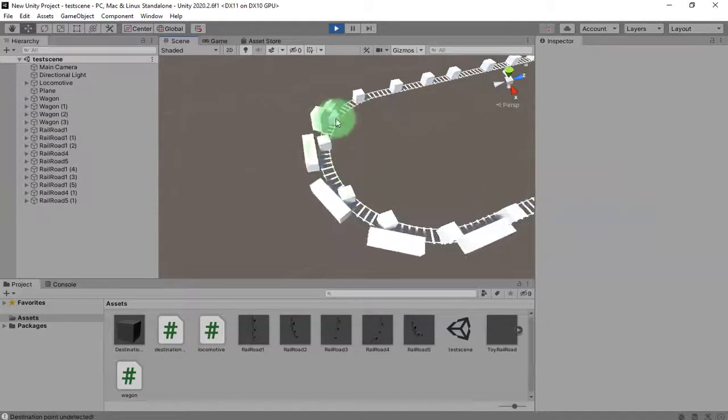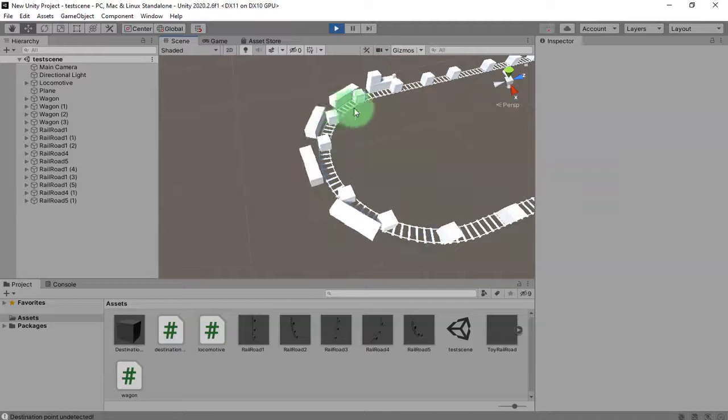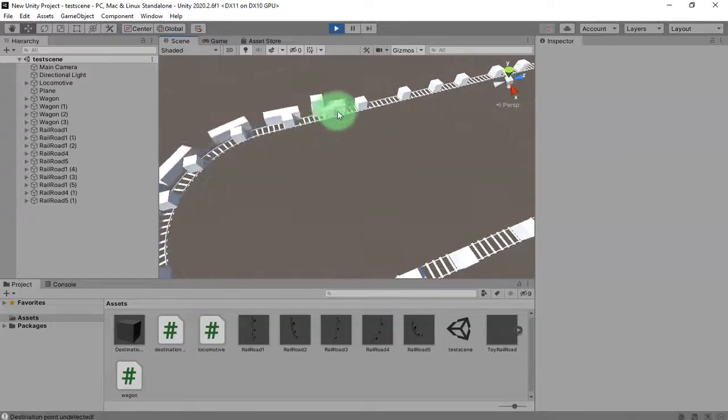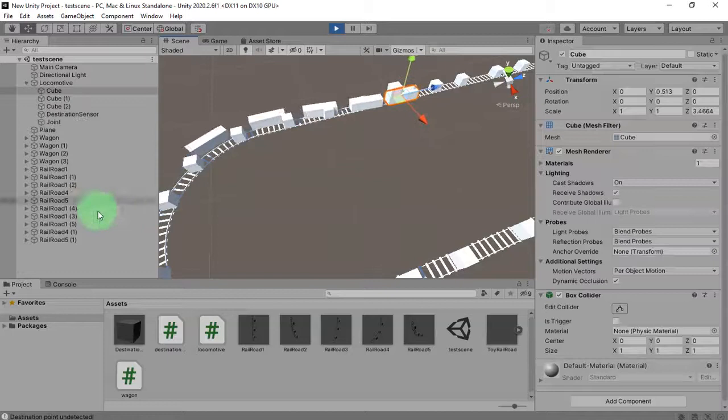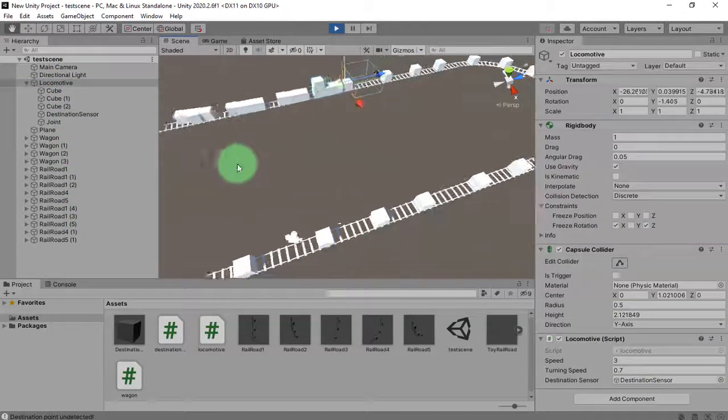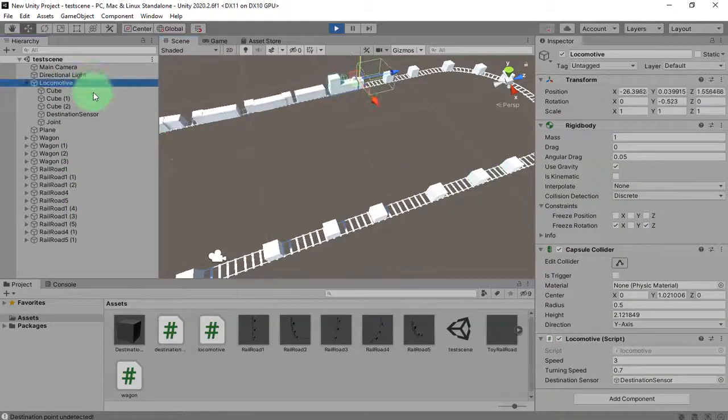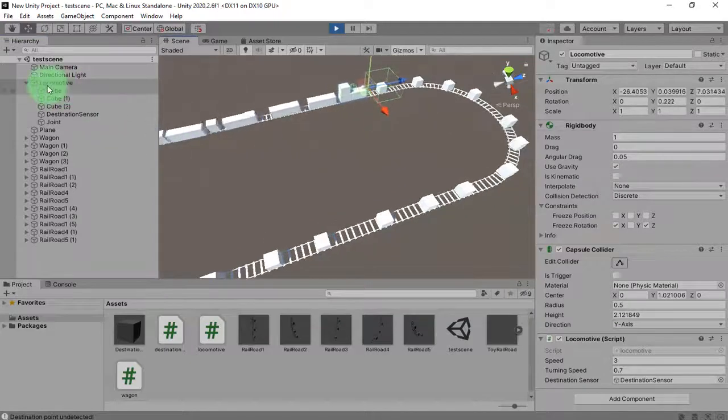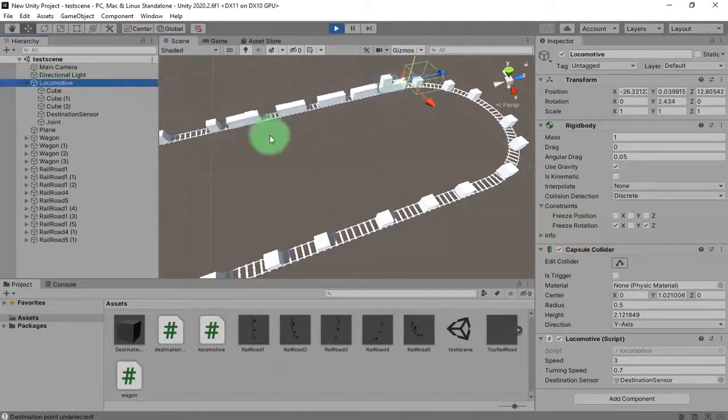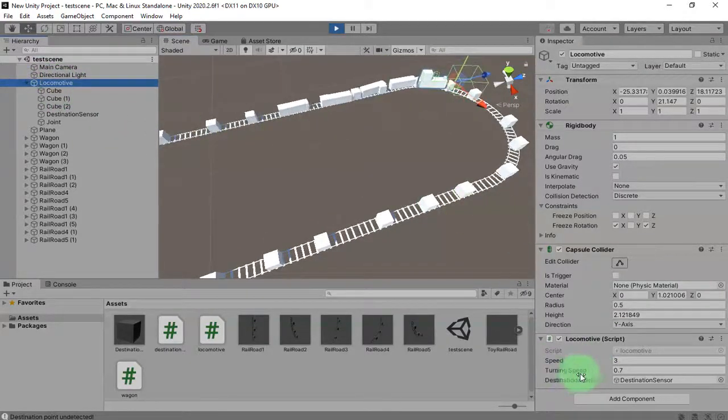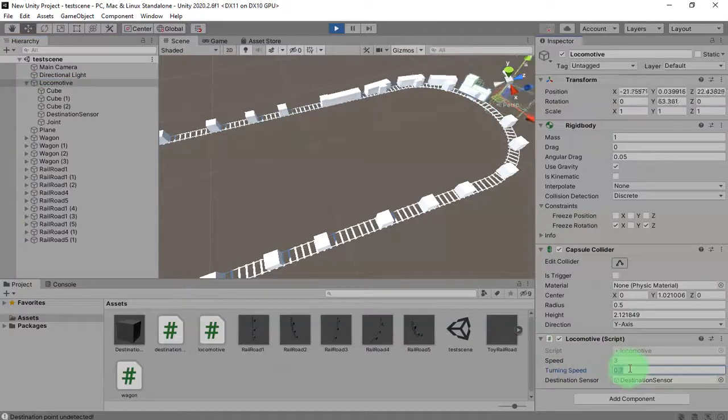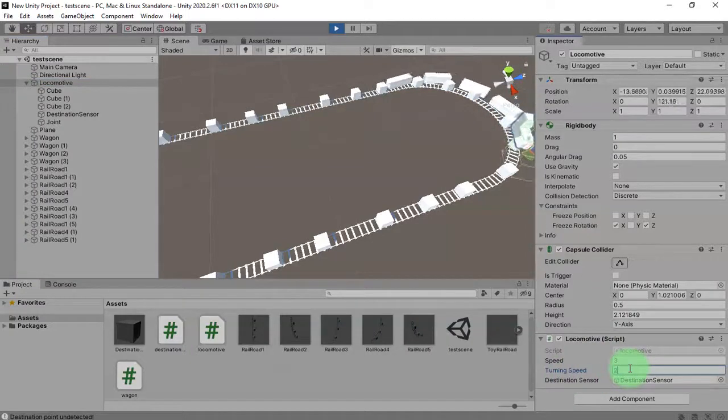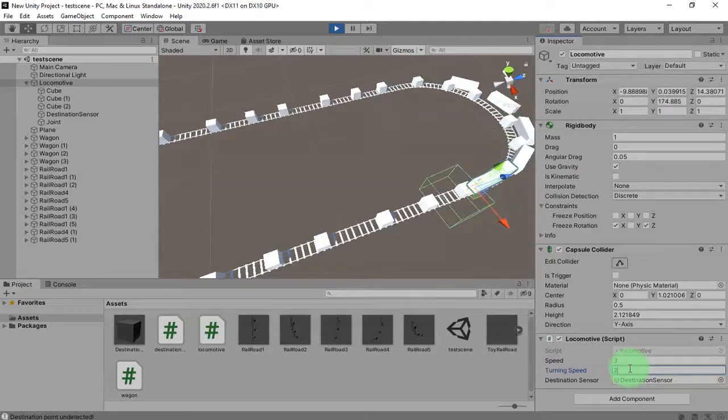You can see here the train is going outside the railroad. It is because the turning speed of this train is too low. You can increase the turning speed here by clicking this locomotive object and increase the turning speed to any higher number, for example let me use two to make it turn faster.